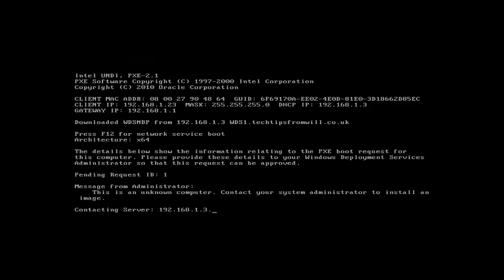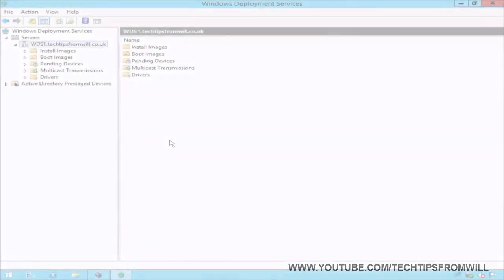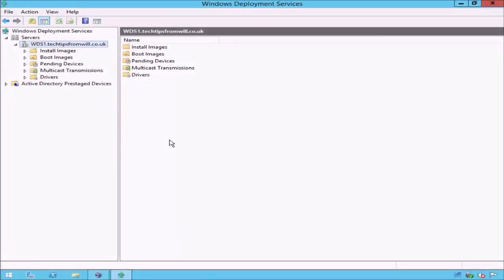As per the PXE boot policy I selected earlier, notice that I am now being prompted to press the F12 key to continue the PXE boot. When I press the F12 key, notice that I have received a message stating that I should contact my system administrator and provide them with the details below. First, I am given a pending request ID of 1. Further down, I can see the message from the administrator that I configured earlier from the command prompt. This computer is now in the pending state and will require an administrator to approve the installation of the image.